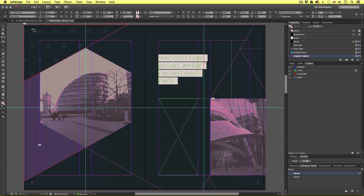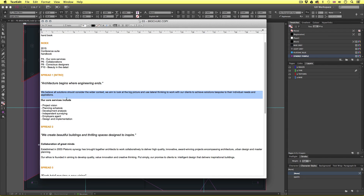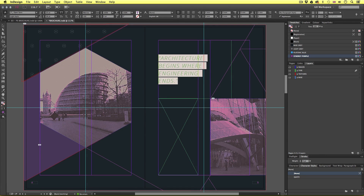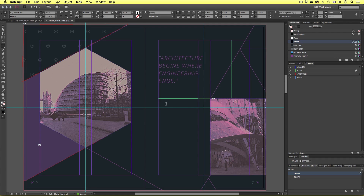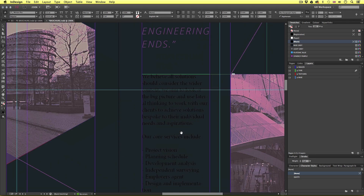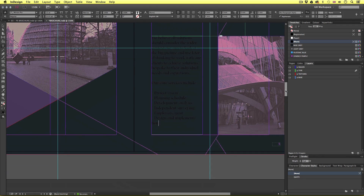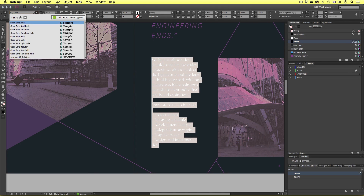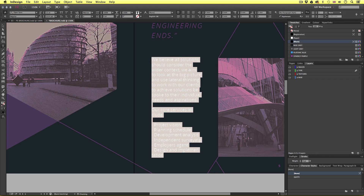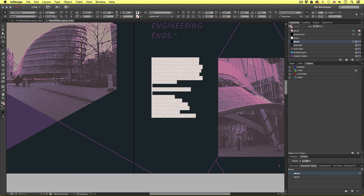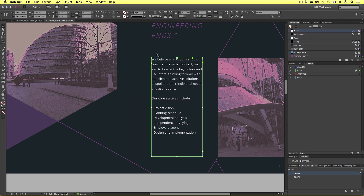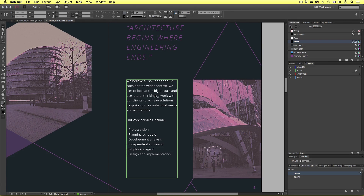So that character style will be saved and we can use this later when we put in more quote text — at a click of a button, we can format the type. So back in the copy document, this time I'm going to select the remaining type for this page, including the bullet points. I'll come back into InDesign, select the type tool, click once inside the type frame below and paste. With all the type selected, I'll come up to the control panel, type open into the font, I'll select Open Sans regular, set the font size to nine points, the leading to 14, and set the font color to white.